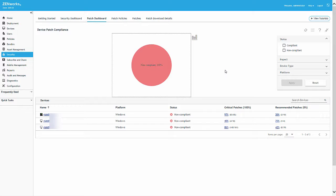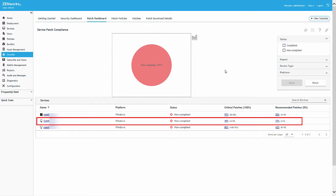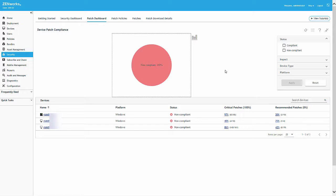The default setting requires 100% of critical patches be applied to a given device for that device to be compliant. We'll use this Windows 10 device that was recently added to the zone as an example for how patch compliance changes when implementing a patch policy.